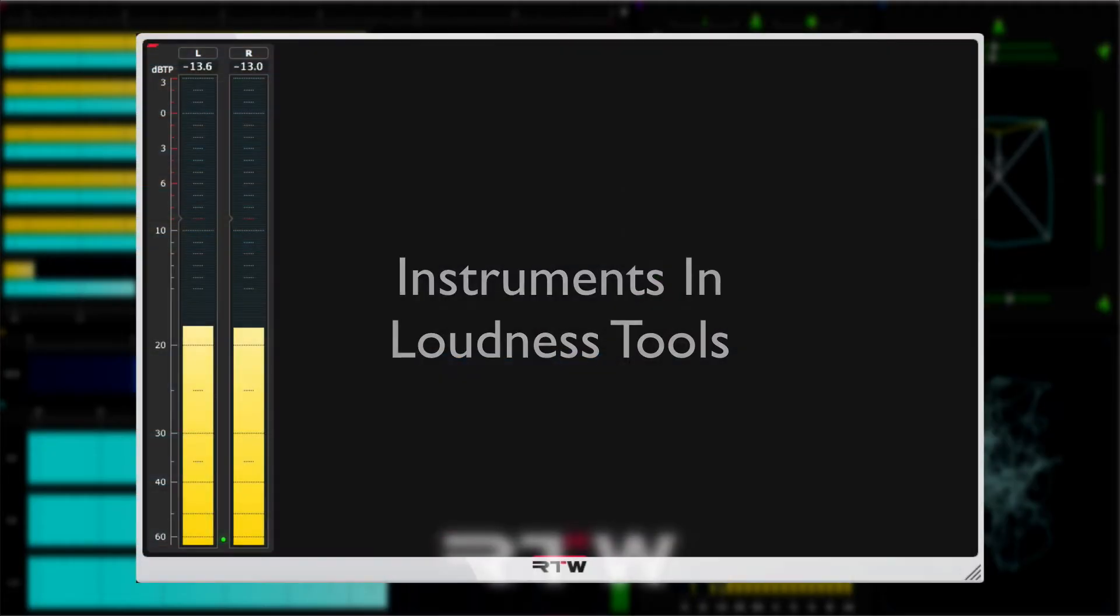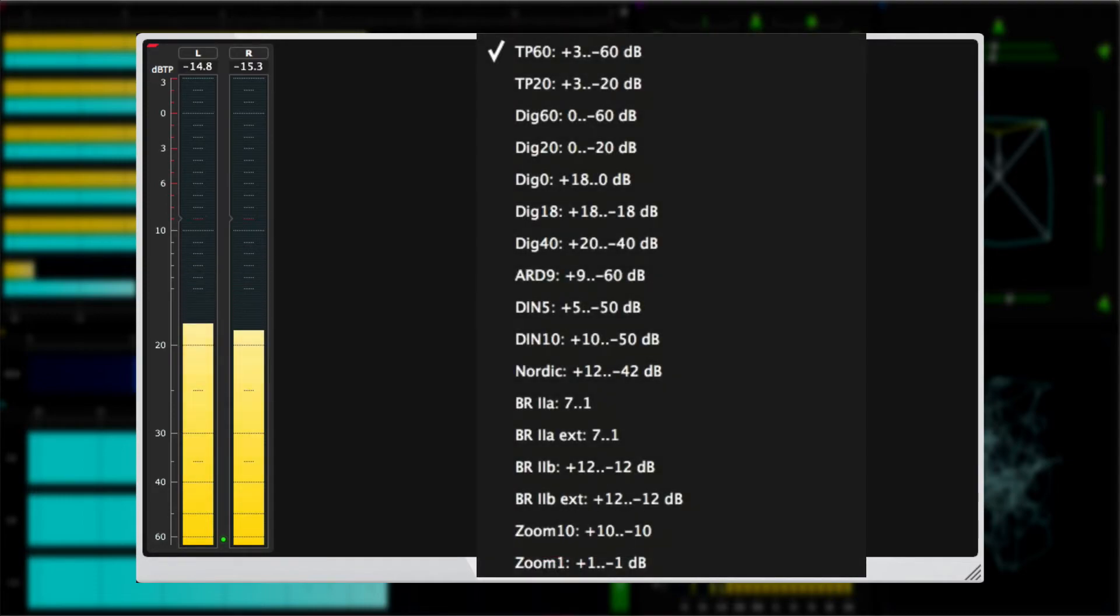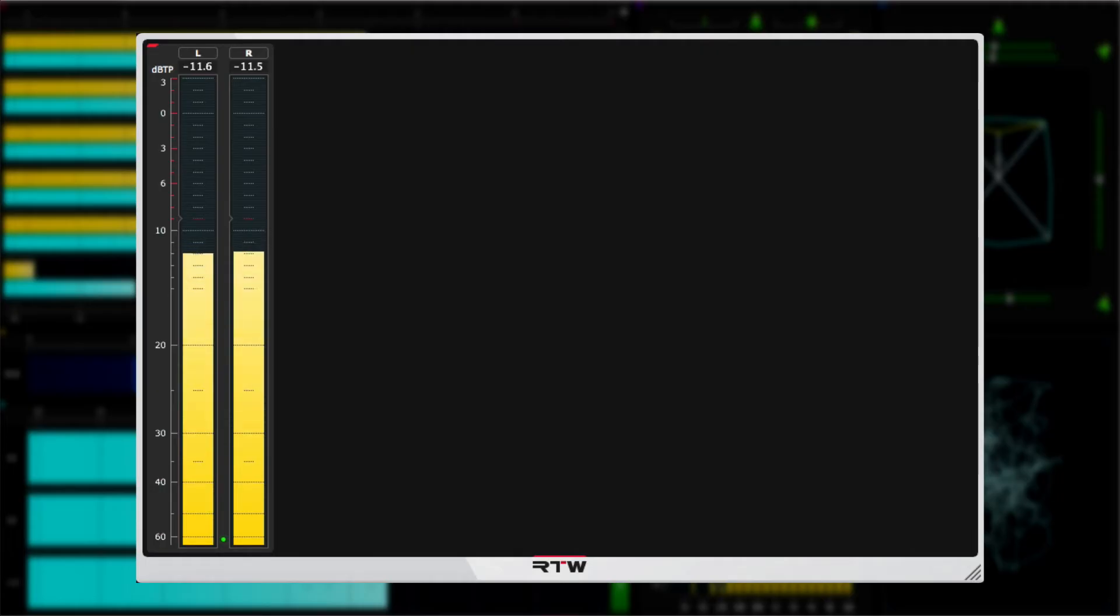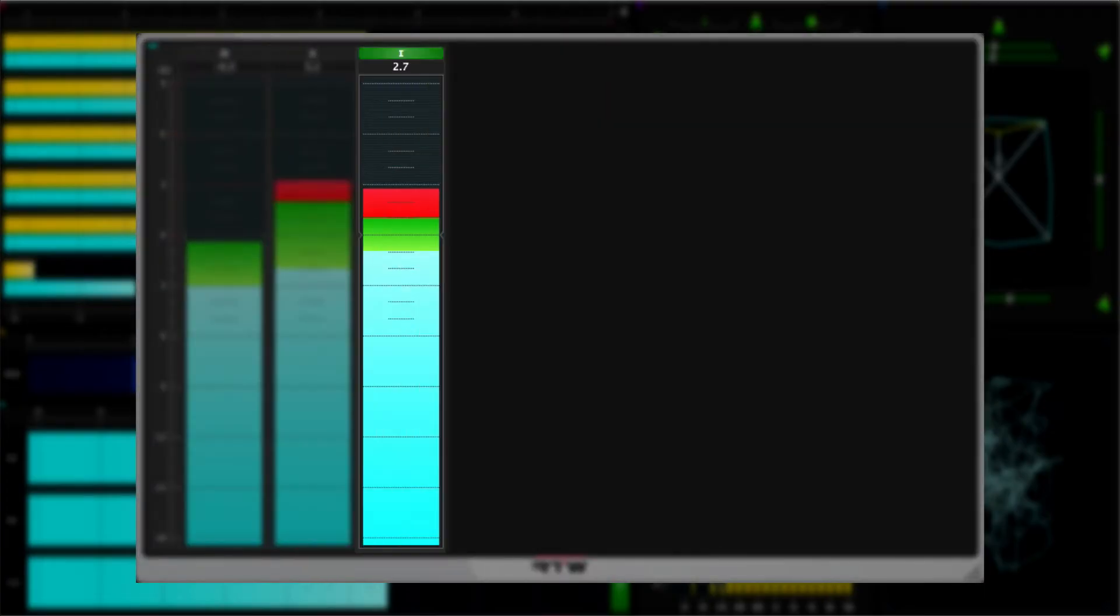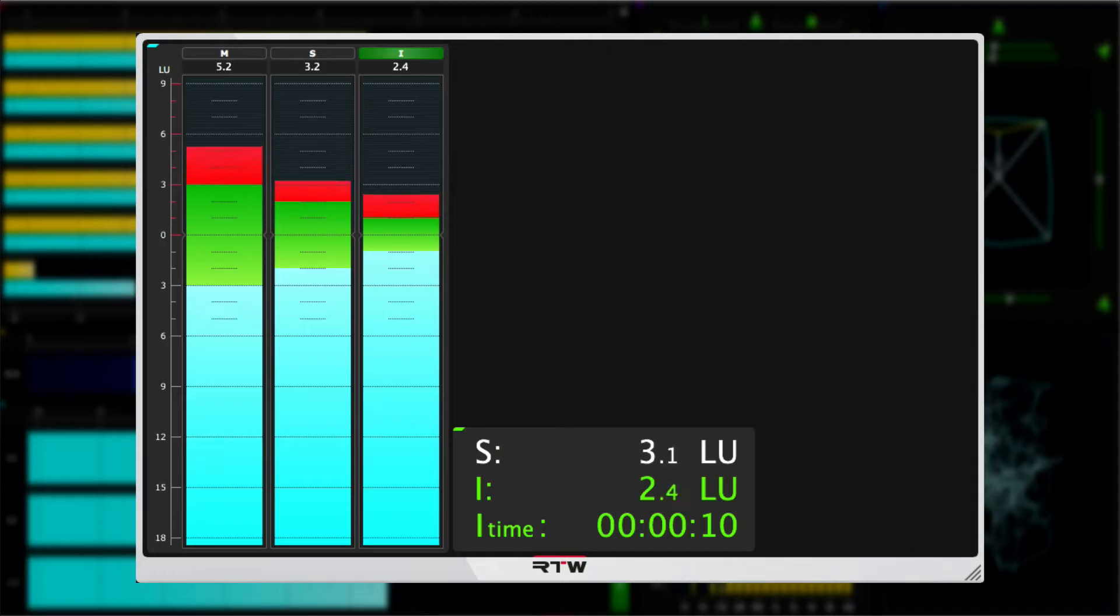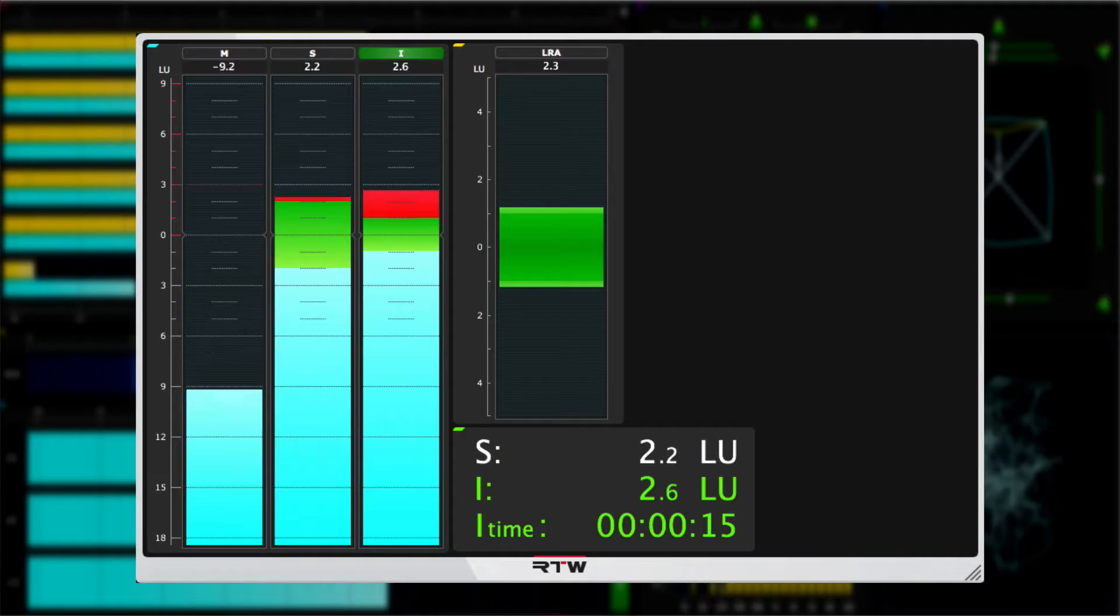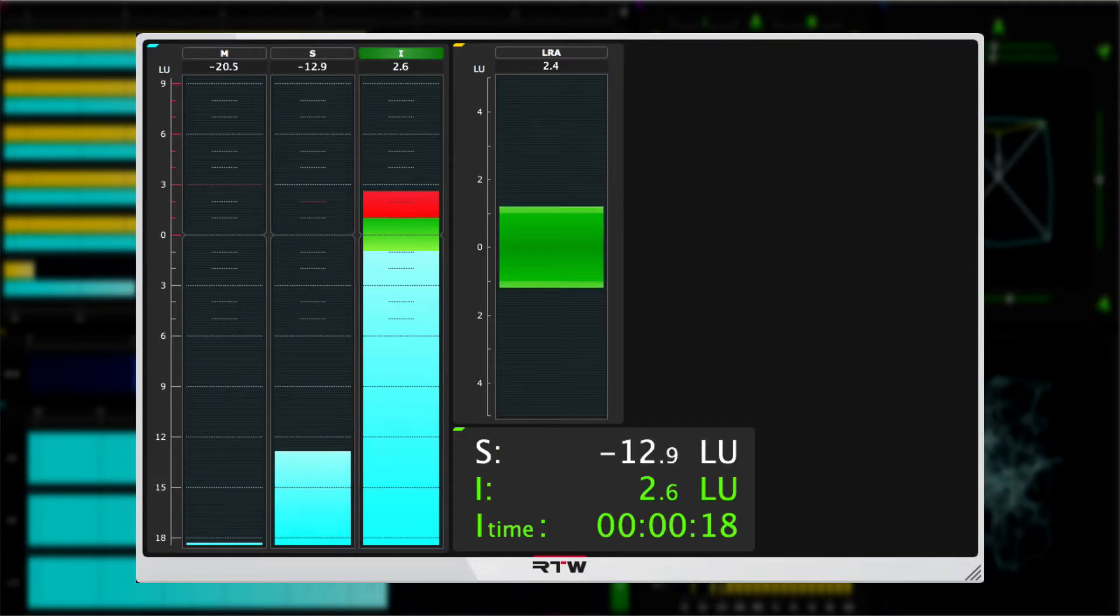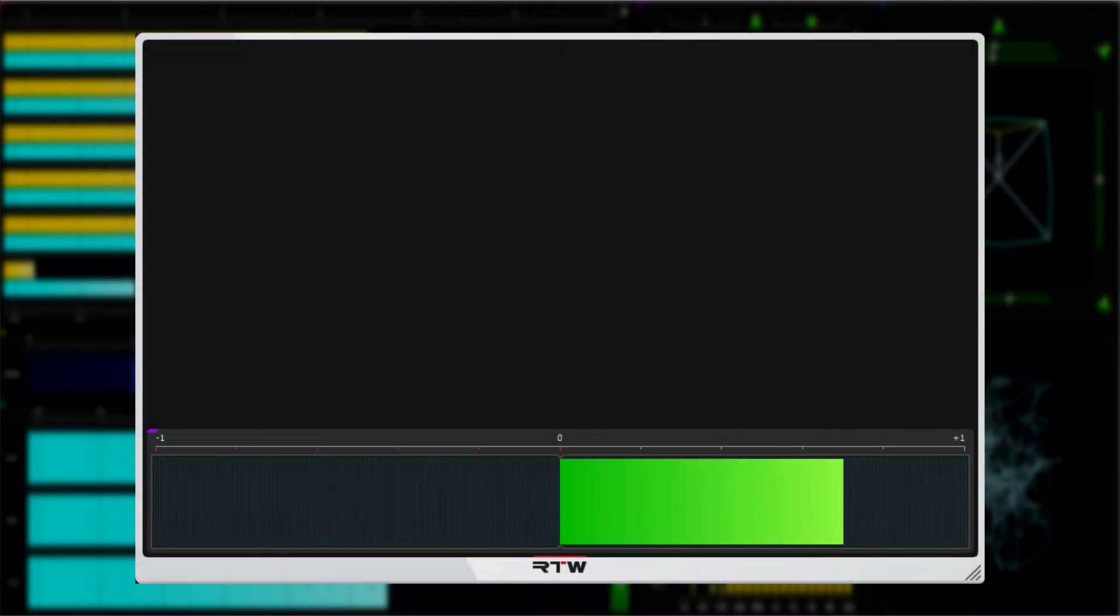Loudness tools concentrates on the tools that we need for loudness metering and so has these instruments: PPM with a range of analog, digital, and true peak options; loudness sum that displays the momentary, short-term, and integrated loudness; loudness numeric which displays the full range of loudness data; loudness range or LRA for short with a selection of layout options including their magic LRA, and finally a stereo correlator instrument.